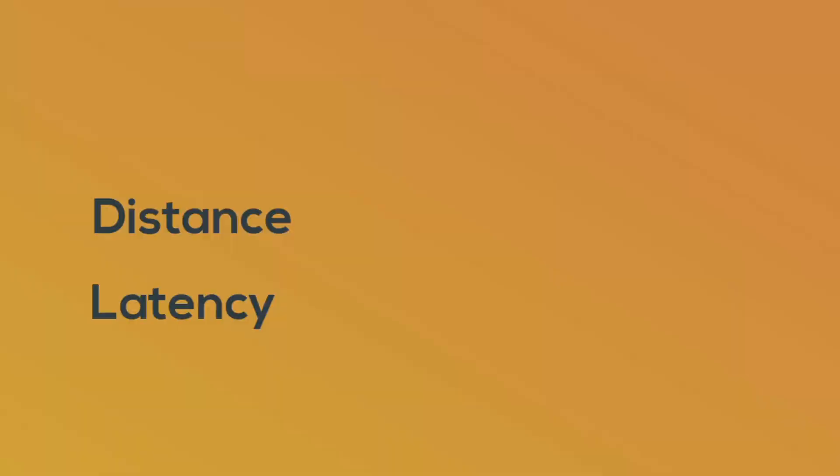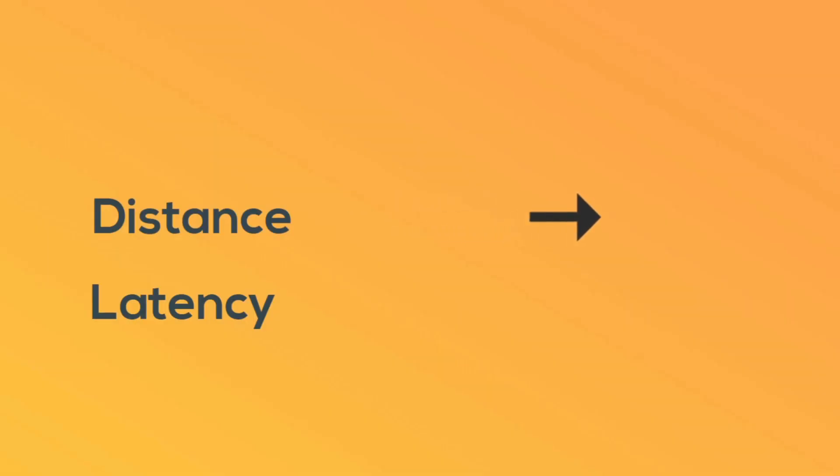Latency is a measure of how long it takes for action to appear on your screen after you push a button. When distance increases, latency also increases.